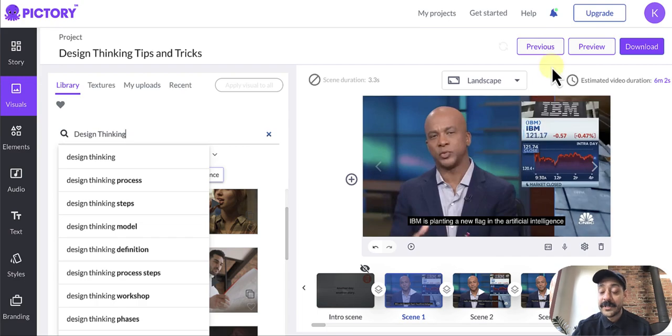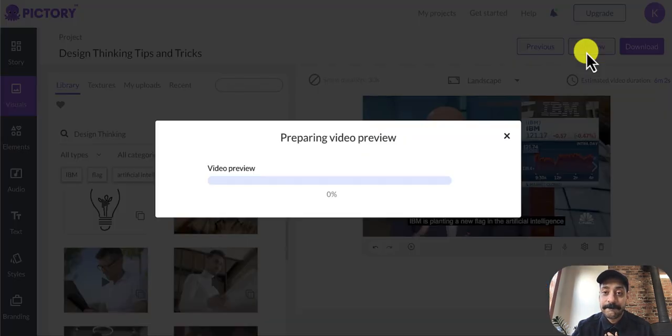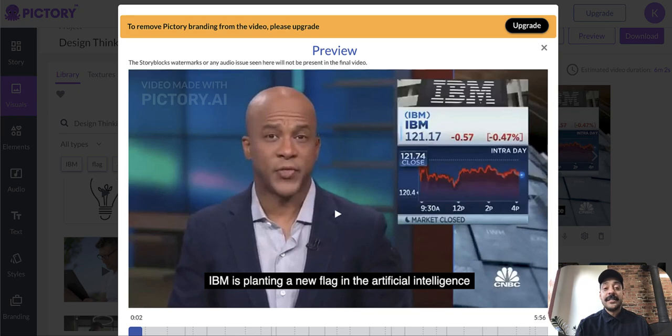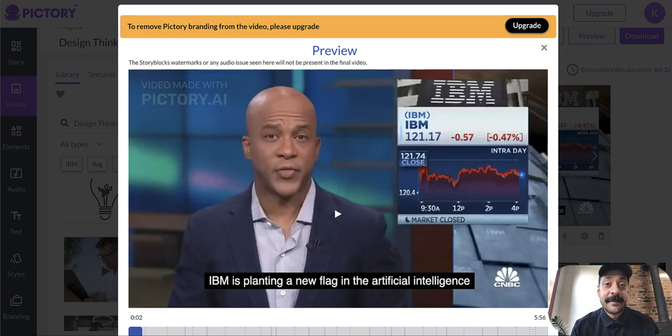So all you have to do to test that out is click preview. And here you'll see you'll be able to preview your video almost instantly.